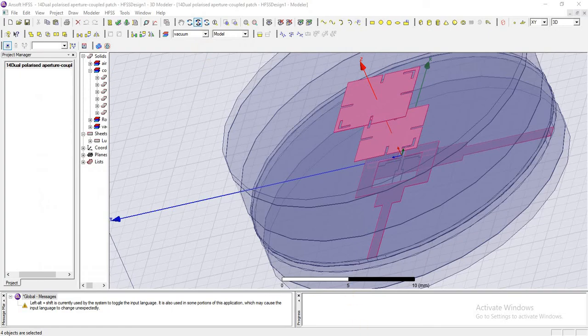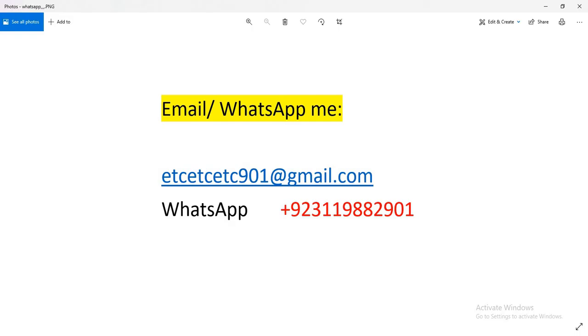If you need some help, you can email me or you can WhatsApp me. I will explain and help you in your project.